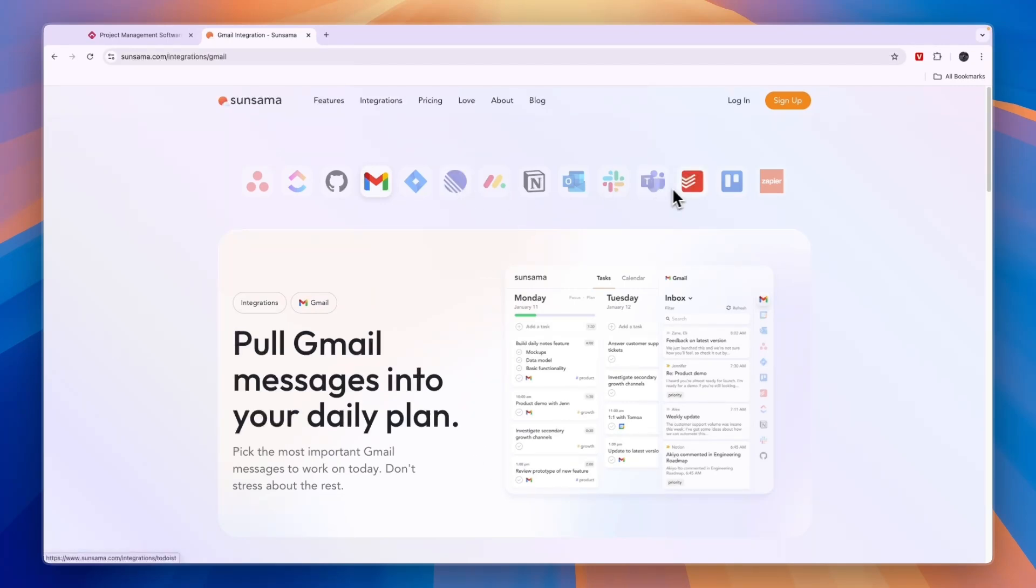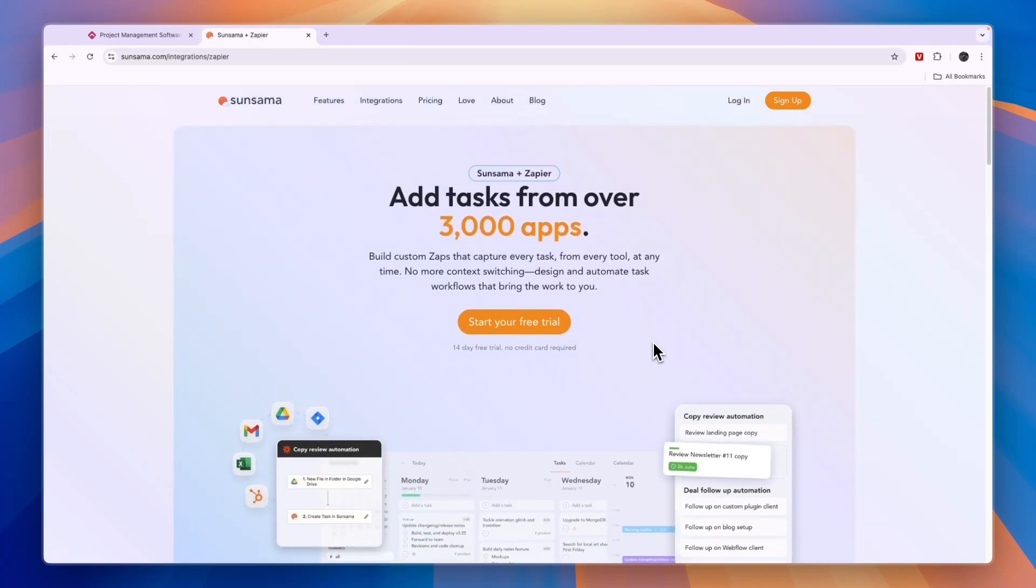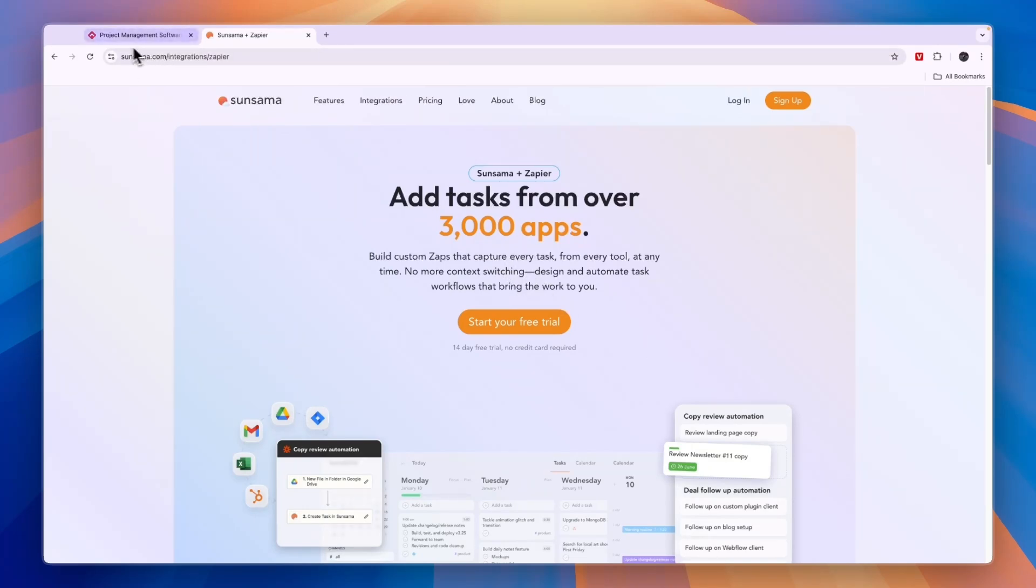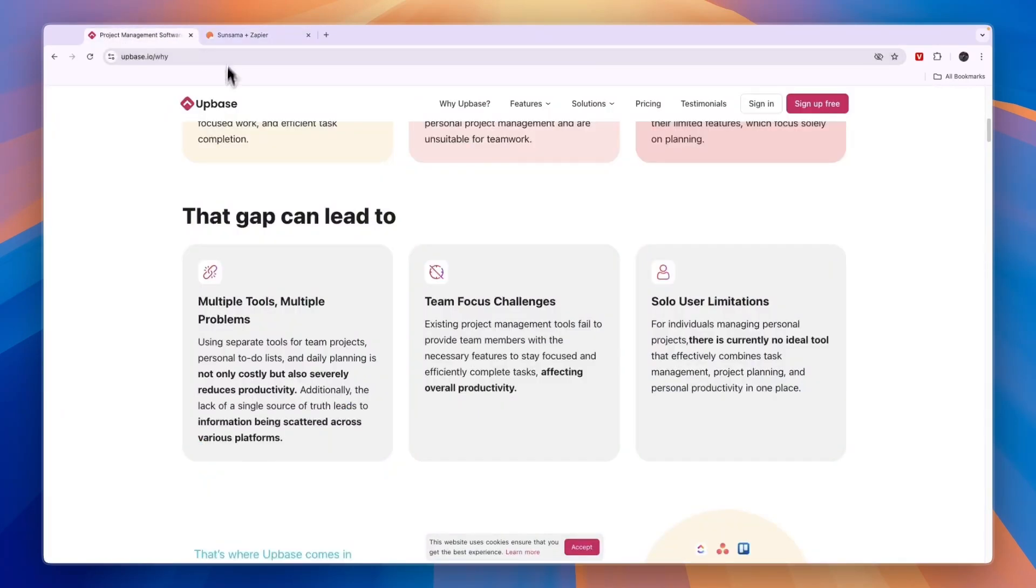You can also integrate with Zapier, and Zapier integrates with over seven and a half thousand different apps. So through there you can pretty much integrate with any app. In terms of integration, Sunsama is a lot better than Upbase.